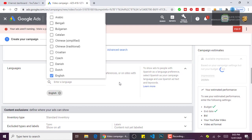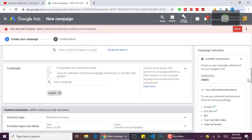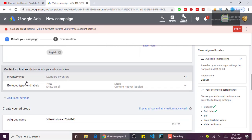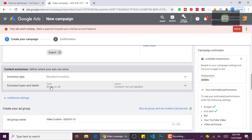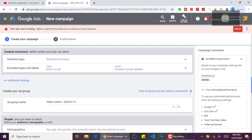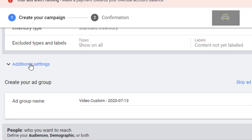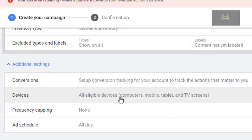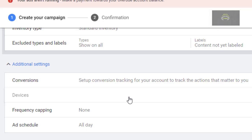As for the inventory type, leave it to Standard Inventory. Then let's click on Additional Settings. At the additional settings, leave this one as it is, then click on Devices to select the device you want your campaign to run on.